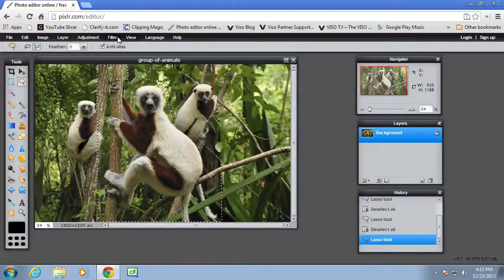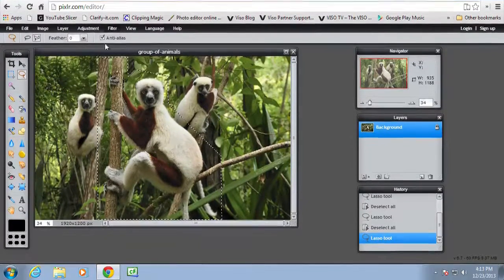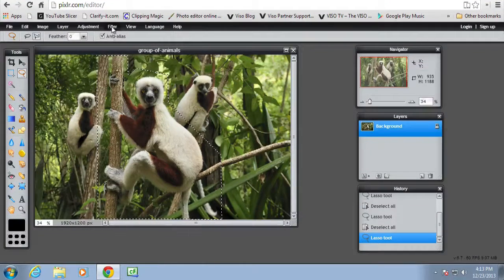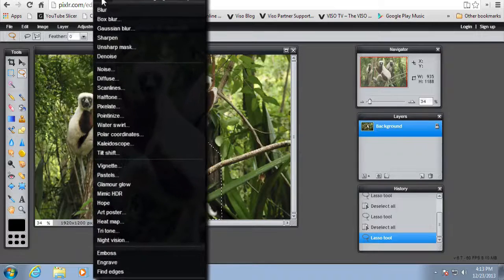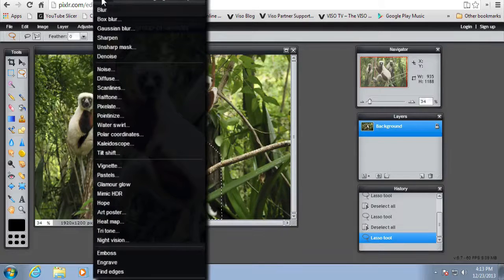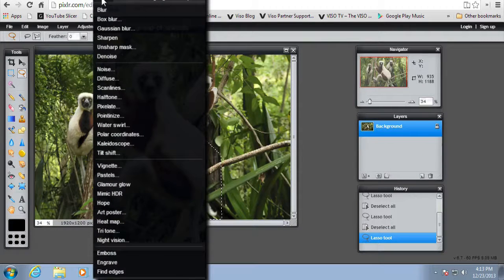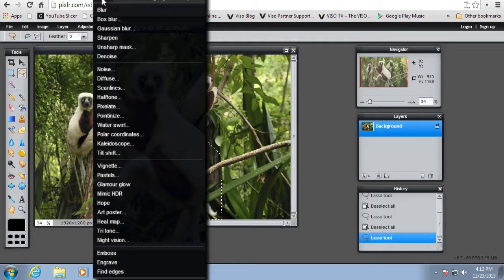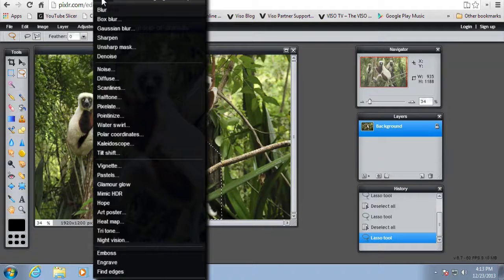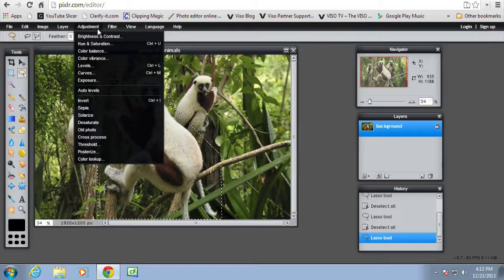Welcome to another Pixlr tutorial. In this tutorial we're going to look at the filters in Pixlr. There are a number of filters that are built into the software that you can adjust your images with, and we're going to look at a few of those in this video.